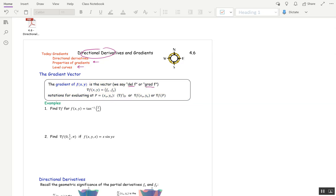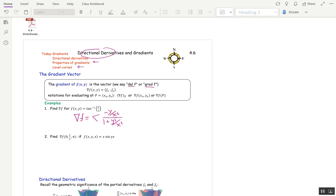Let's do an example: find del f for tangent inverse of y over x. So del f is f sub x and then f sub y — this is just practice taking partials. If we take a partial of tangent inverse of this function with respect to x, then in the denominator we have one plus the argument squared, y squared over x squared. And in the numerator, we want the partial with respect to x, which is negative y over x squared, if you think of that as y times x to the negative one.